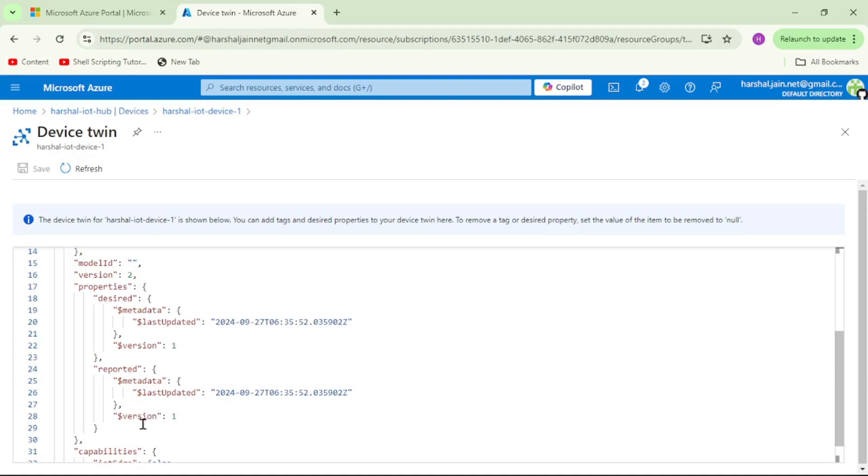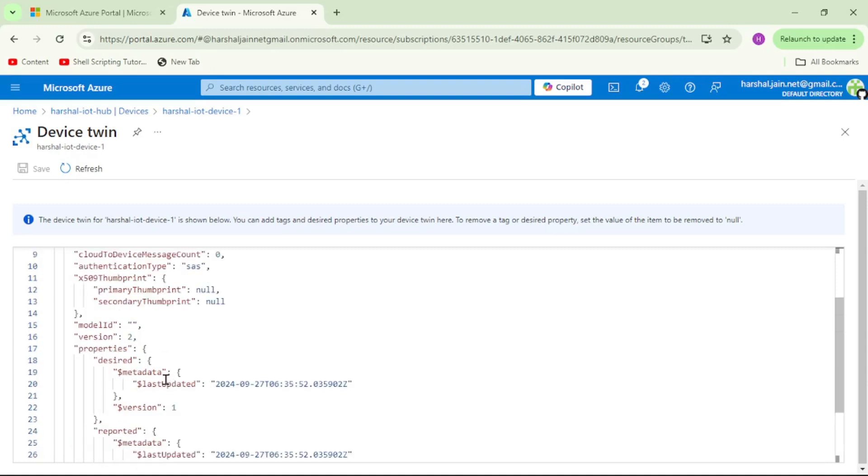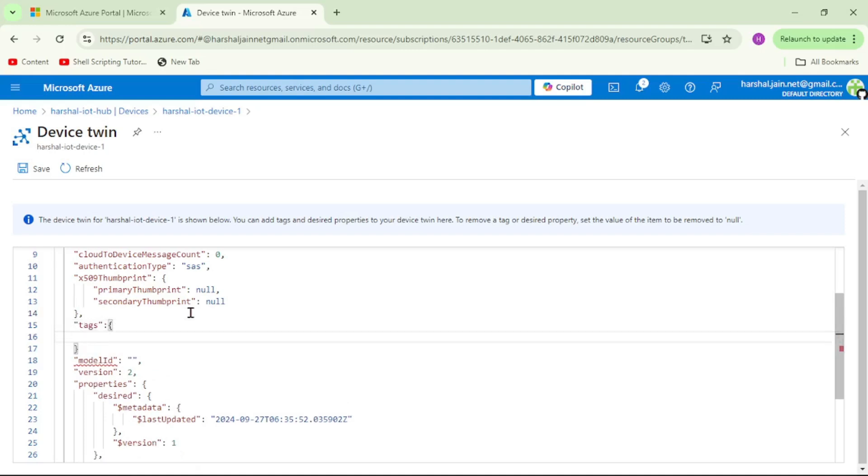Now let me try to add tags. Again guys, tags are edited or managed by Azure IoT Hub, so we can store information like location or address of IoT device. In fact, IoT device is not even aware about the tags. Here I will say tags, and I will say city Mumbai, and let me try to save it.